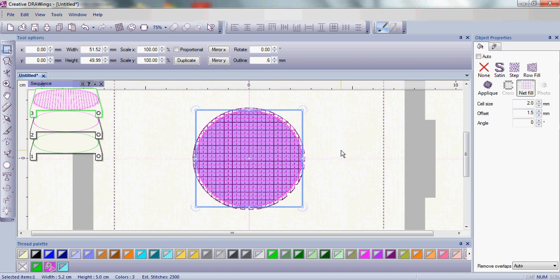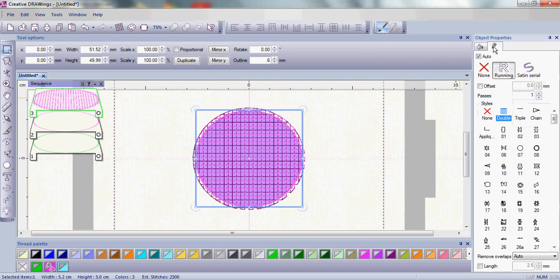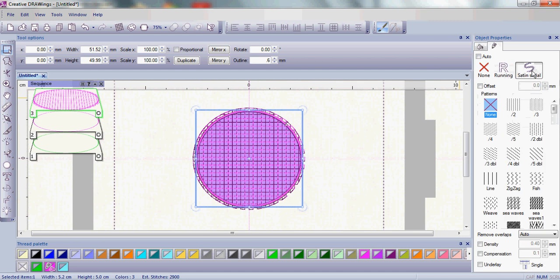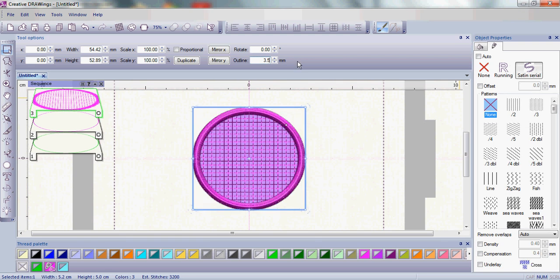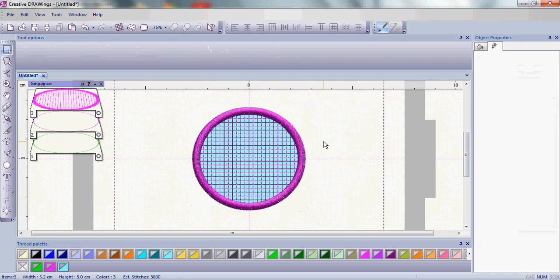Last but not least I am going to come back and instead of having a running stitch around this I am going to choose a satin serial stitch and what that allows me to do is change my satin stitch to about 3.5, usually between 3 and 4 is good.